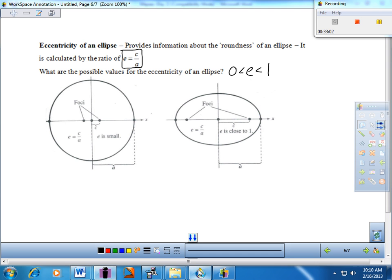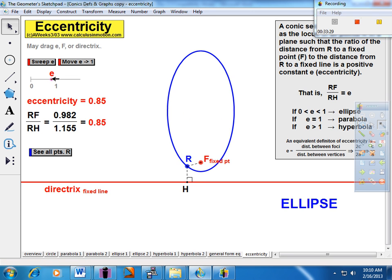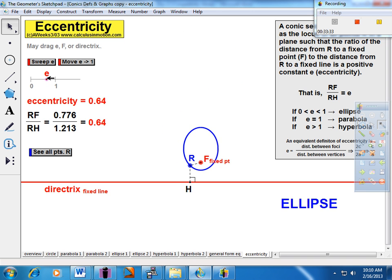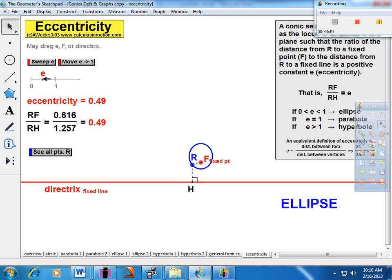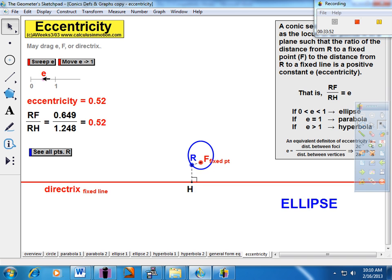Closer to zero means more circular; closer to one means more elongated. A dynamic demonstration shows this: sweeping from eccentricity near zero gives a nearly circular shape, while sweeping toward one gives a very elongated ellipse. We'll see this concept again when we study hyperbolas.